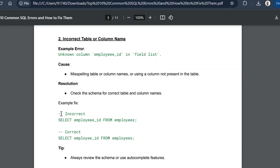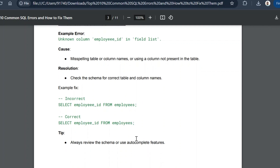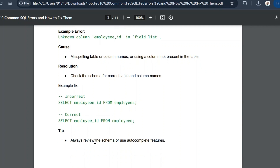The resolution is to check the schema for the correct table and column names. In the example, 'employyee_id' with three e's is incorrect; the correct column name is 'employee_id' with two e's. The tip is to always review the schema or use the autocomplete features available in good SQL editors, which can identify the correct column name based on the table being used.